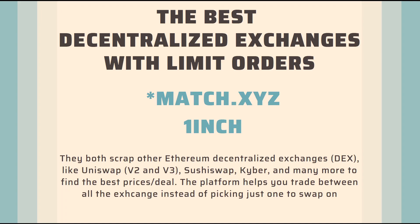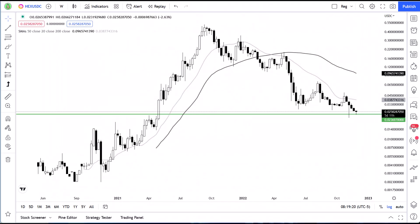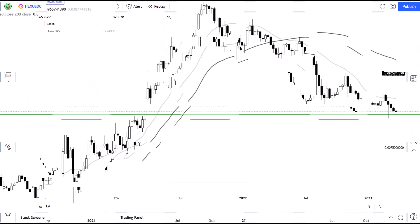Now let's get into how to set a limit order by actually going to the site and doing one ourselves. I want to make a real limit order — I want to get some HEX. As of right now, HEX is trading at 0.0258. I want to buy in the area of 0.0236, so I'm going to put a limit order in to get HEX at 0.02369.